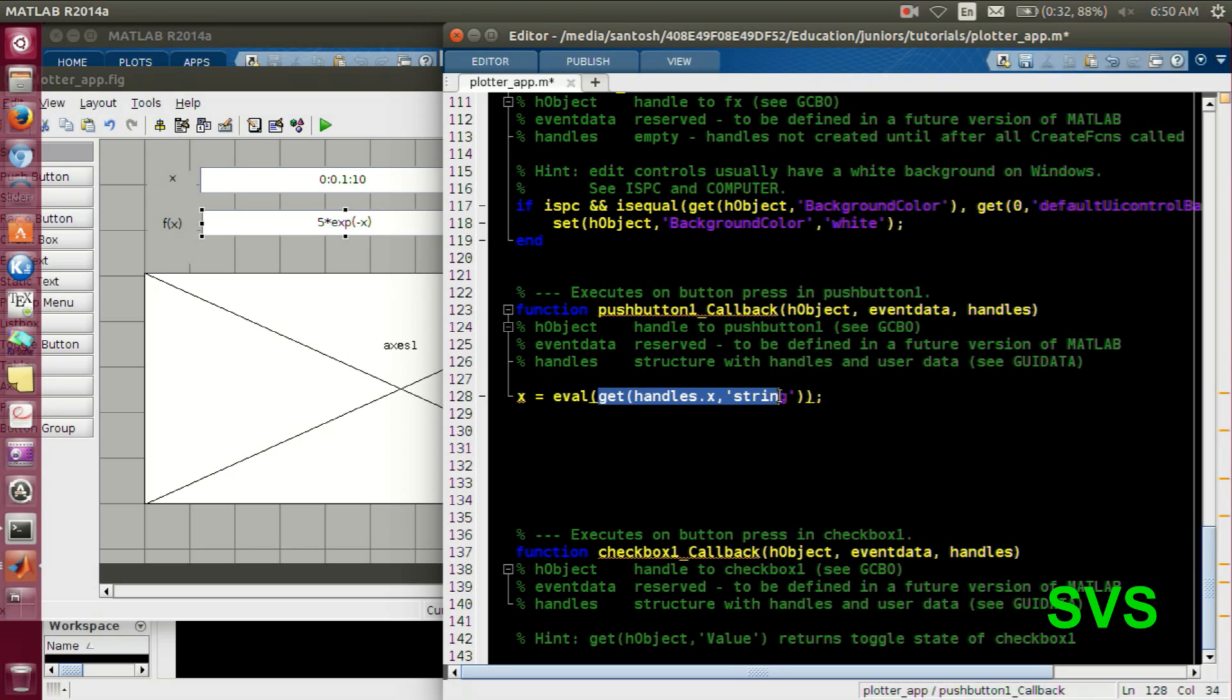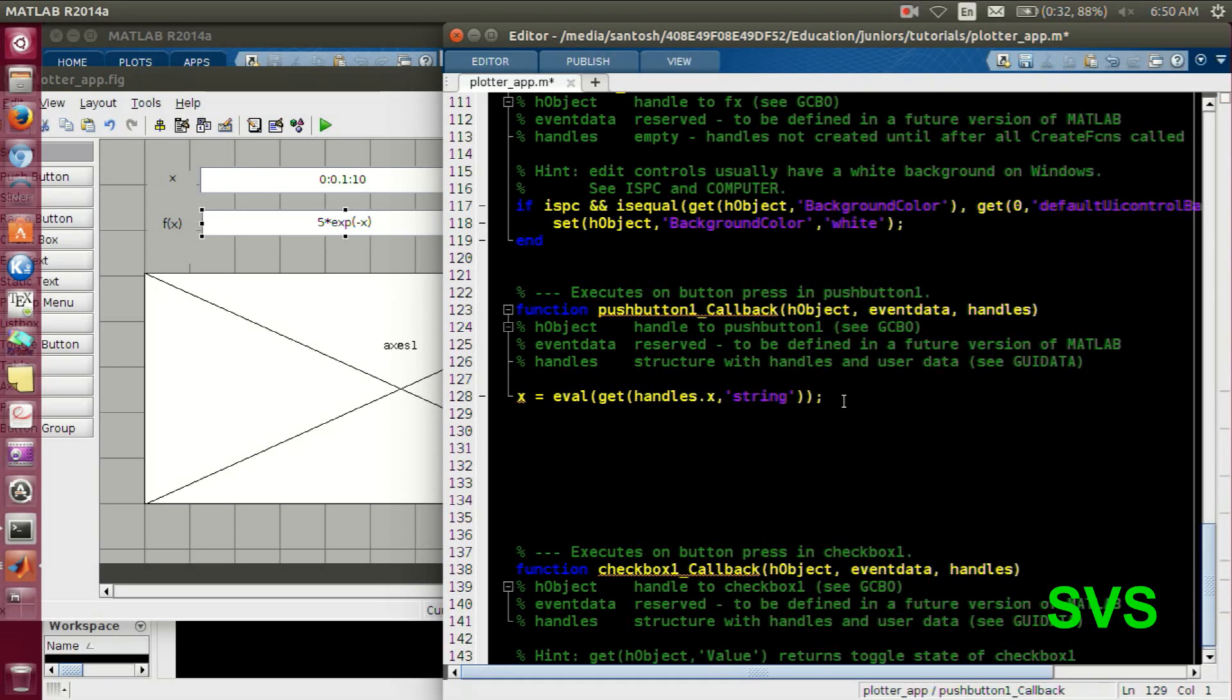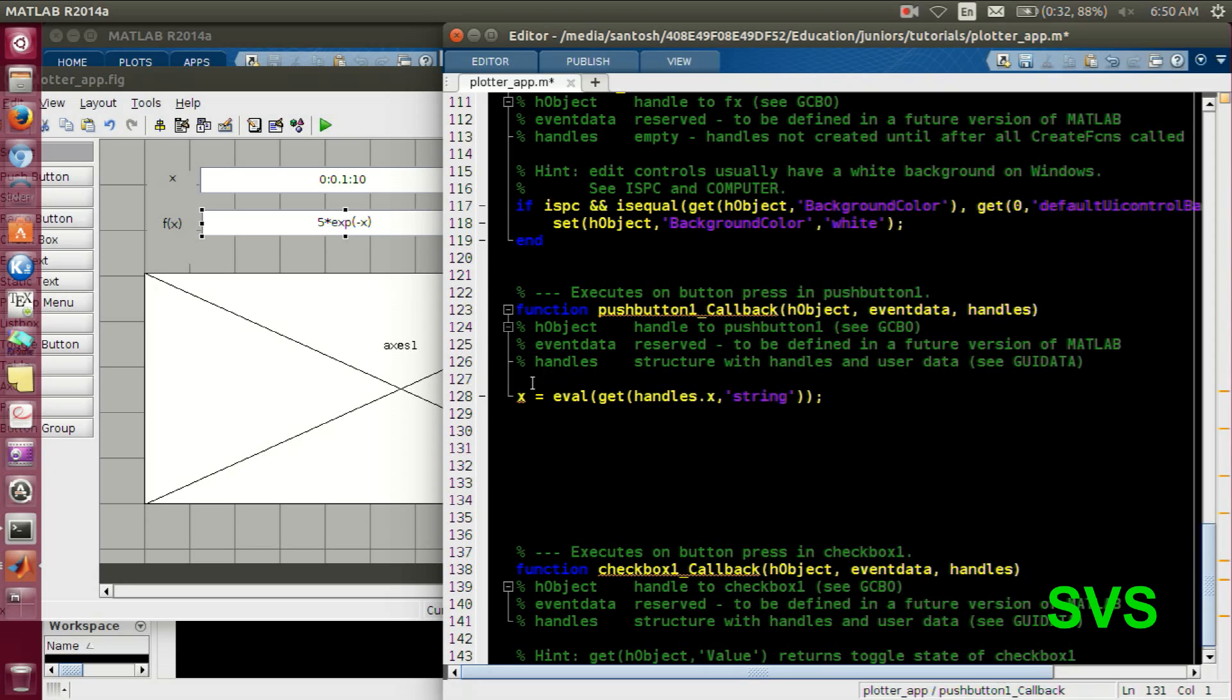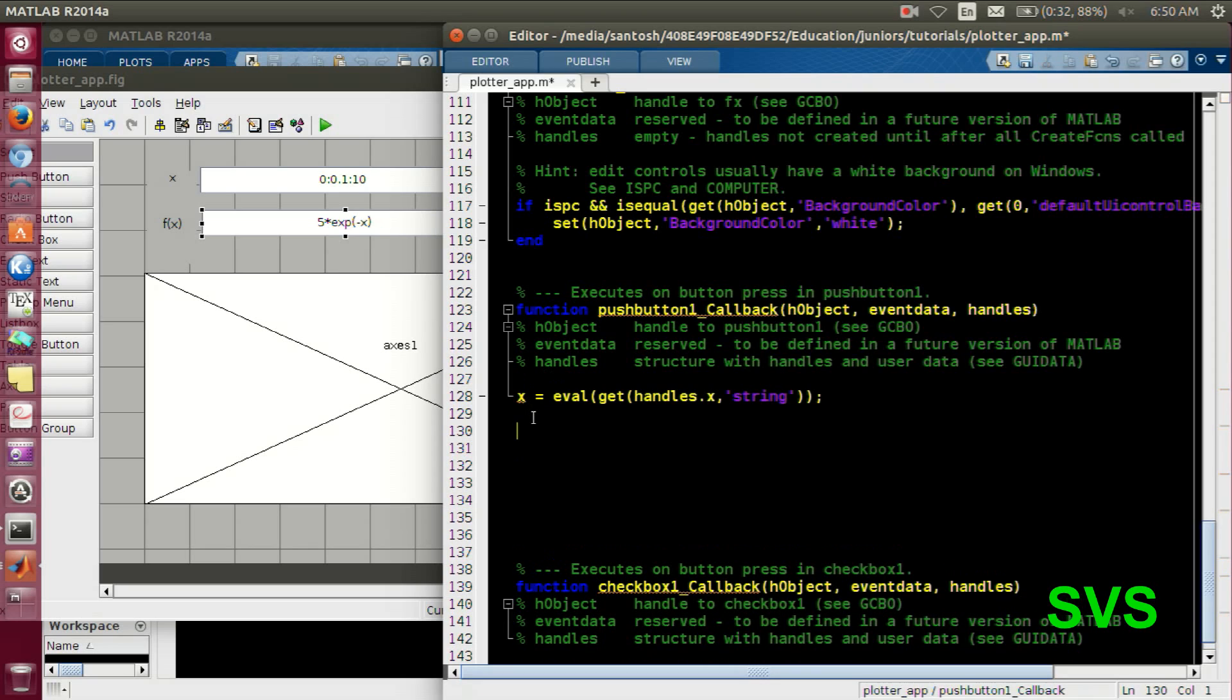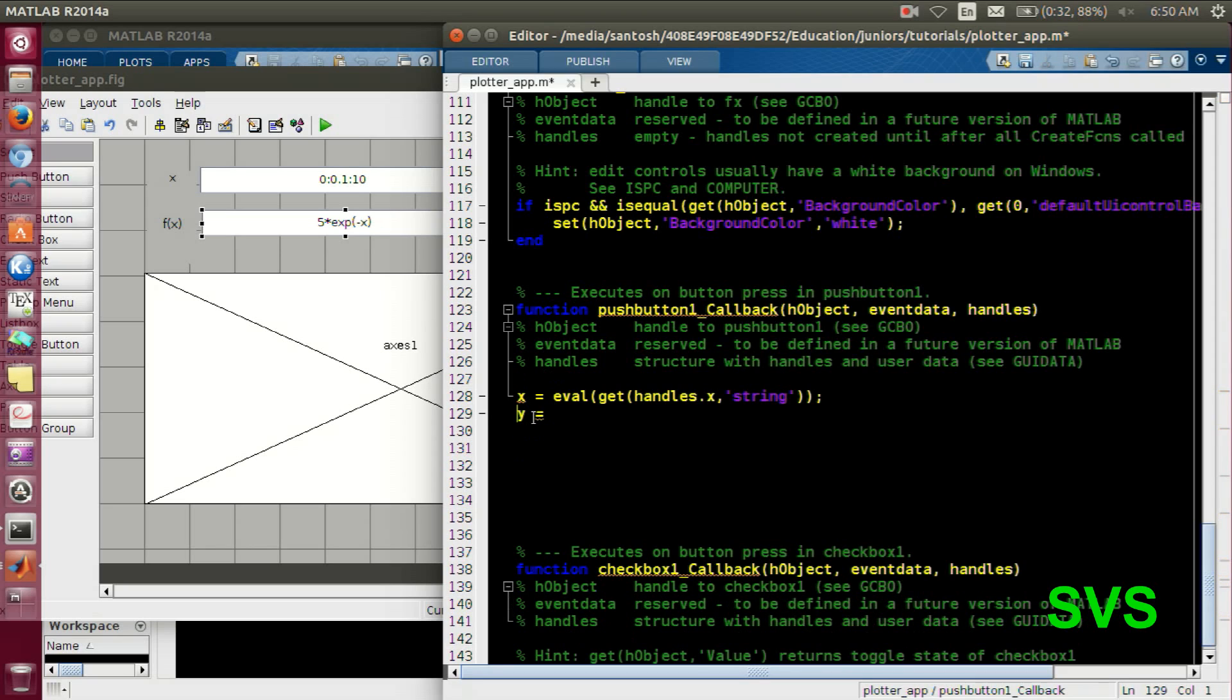So x is available after this statement. Once we hit push button, x is available in the workspace of the function. So one can easily evaluate the function also, that is y or f of x in this case. We will evaluate the function with x, so x will be available and then the string will be evaluated.